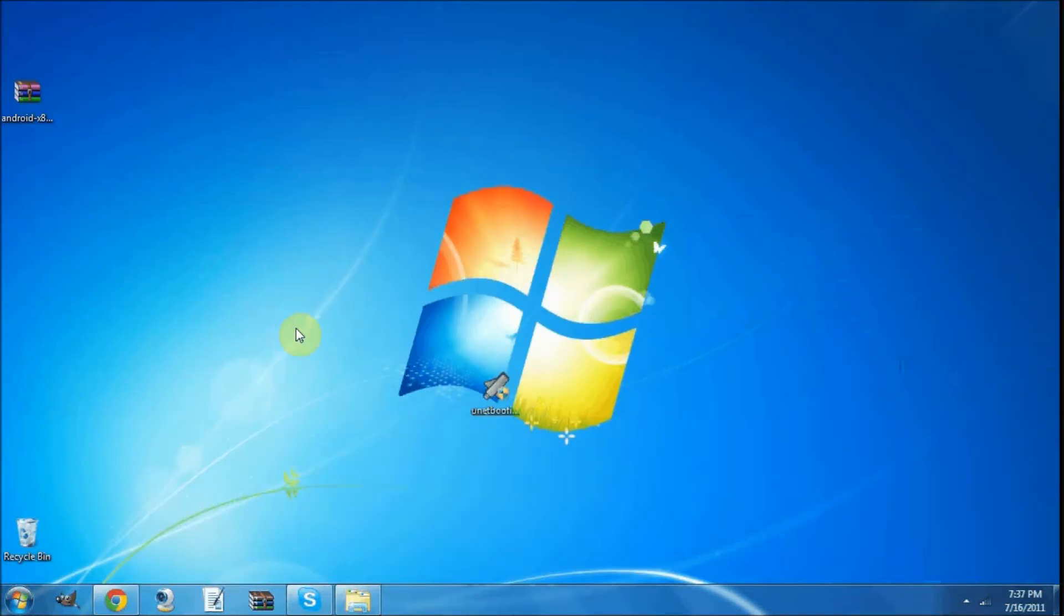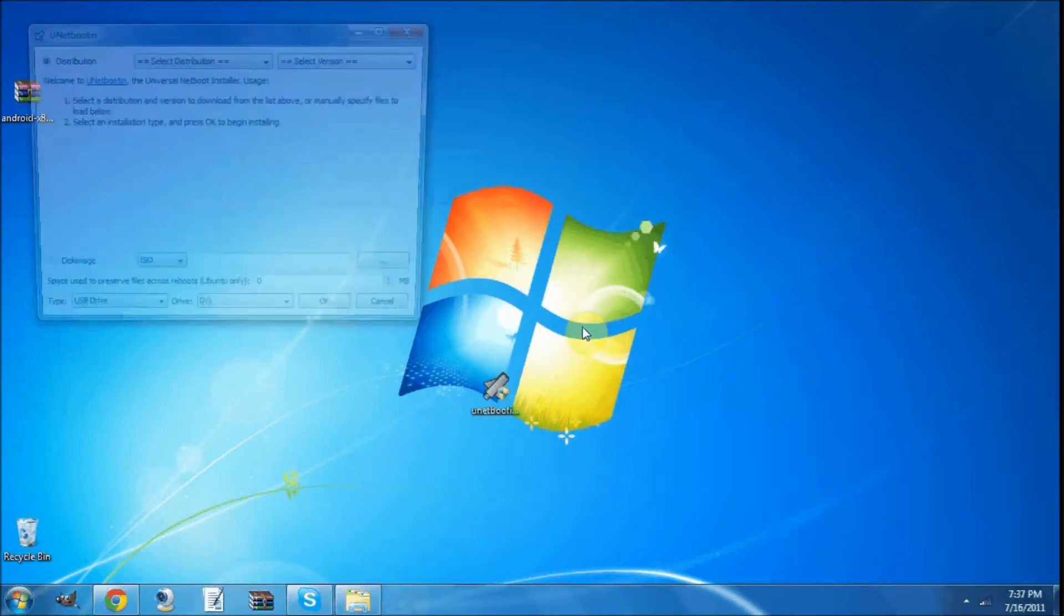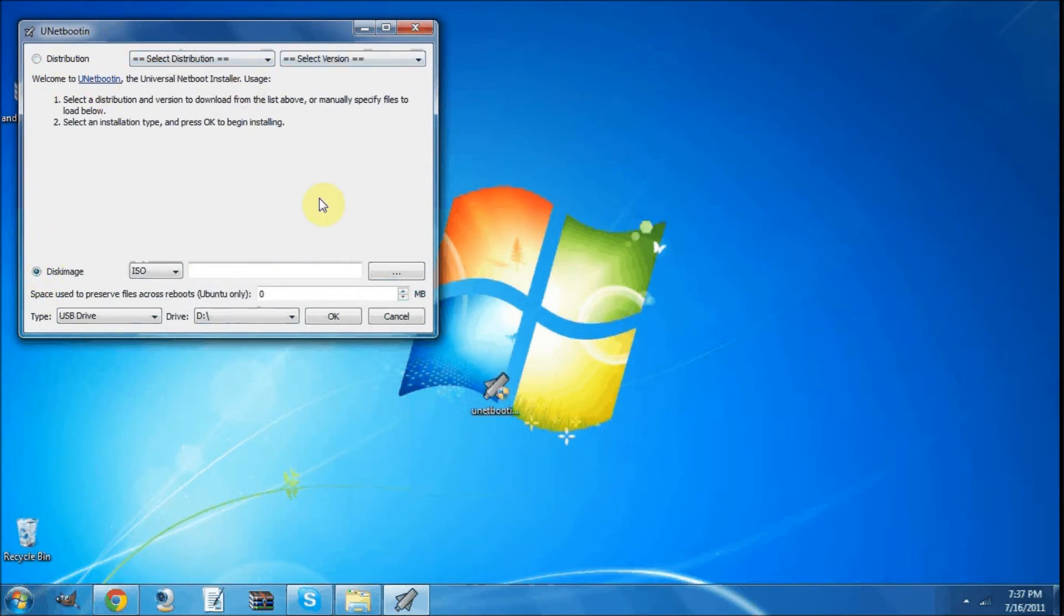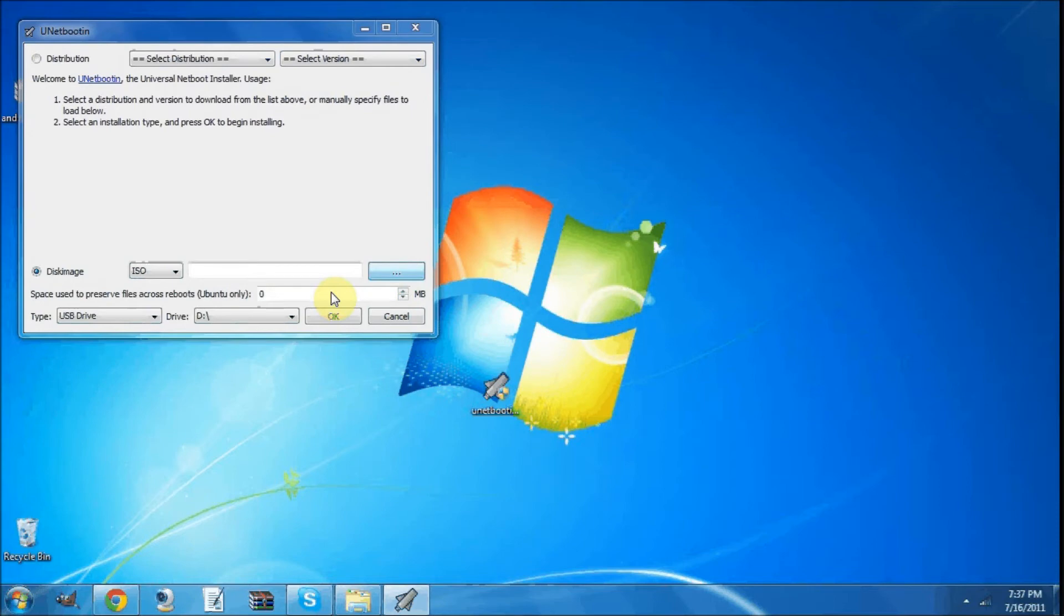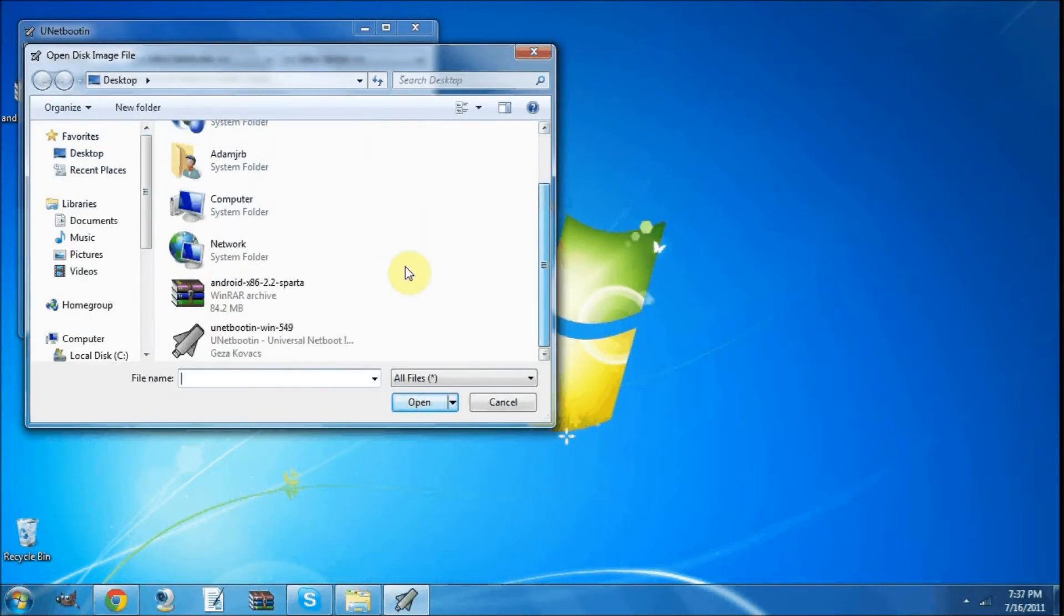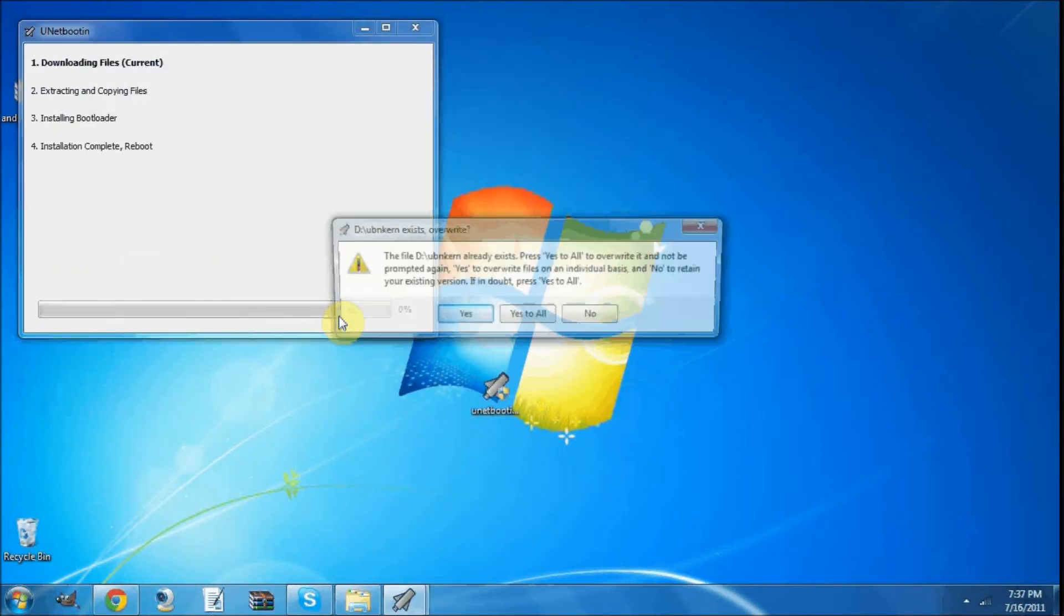Now you're going to run this program. Then you're going to click Disk Image. Don't worry about this whole distribution and stuff. Then you're going to find your ISO, which mine is right there. Open. OK.